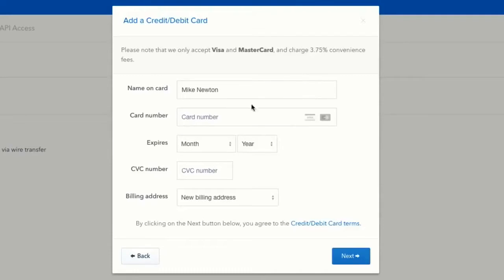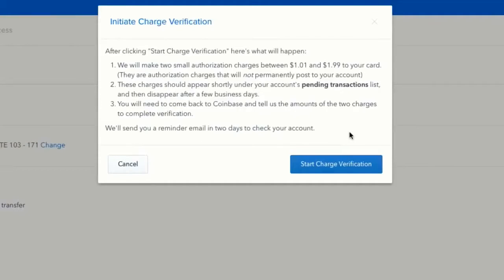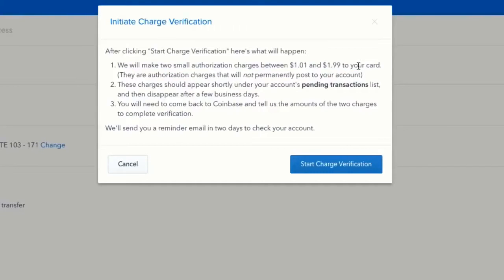I'm going to enter all my credit card details, then add my billing address. Now that I've verified my address, Coinbase is going to make two small charges to my credit card between $1 and $1.99, both of which will be refunded. Just go to your credit card account, see what those two charge amounts are, come back here and enter them. This verifies you're the account owner. I'll click start charge verification to begin this process.